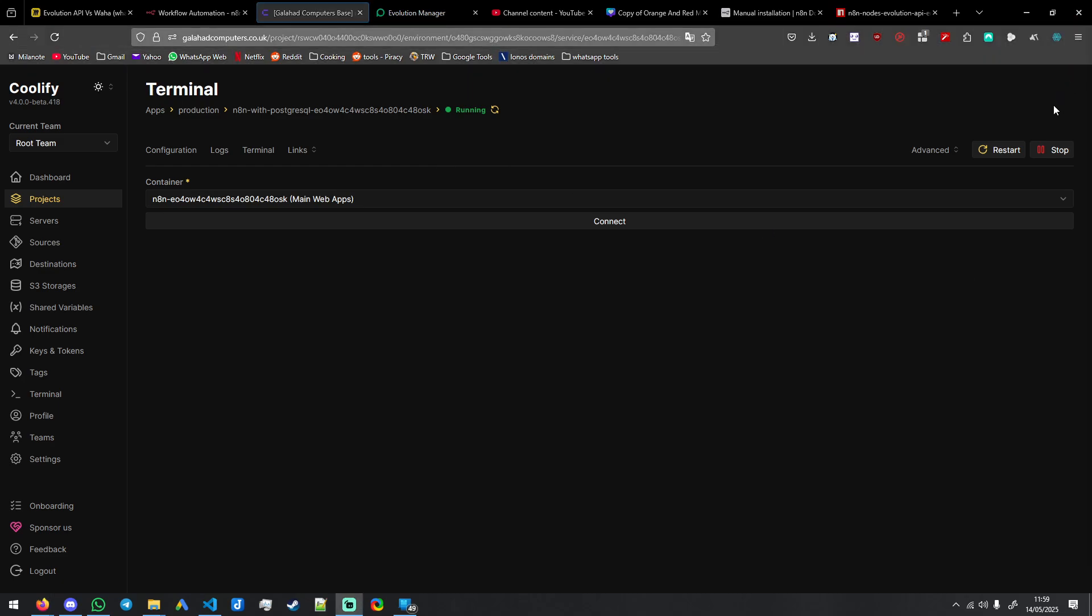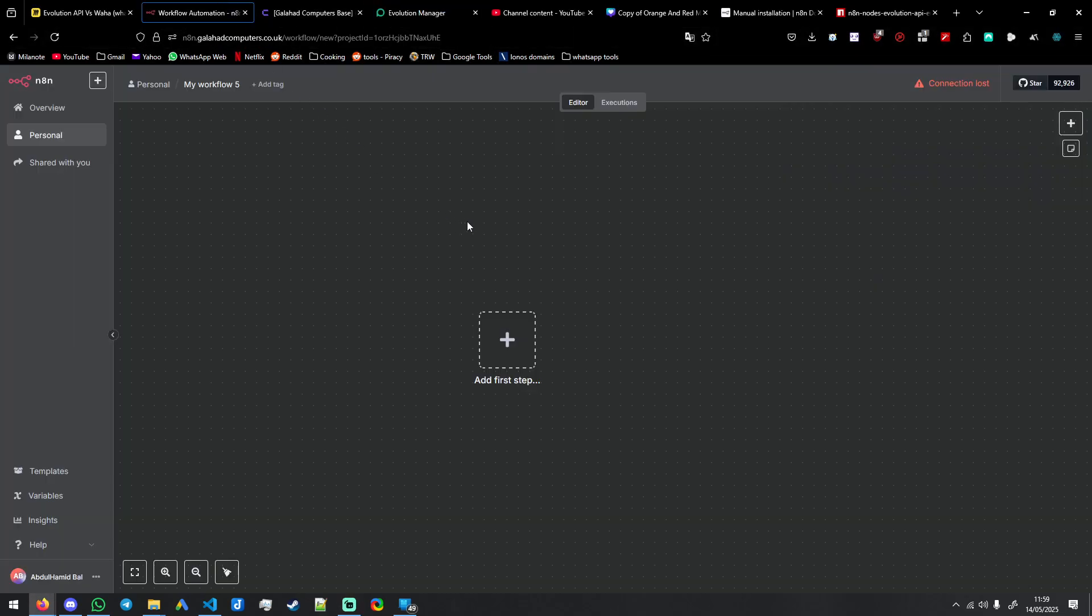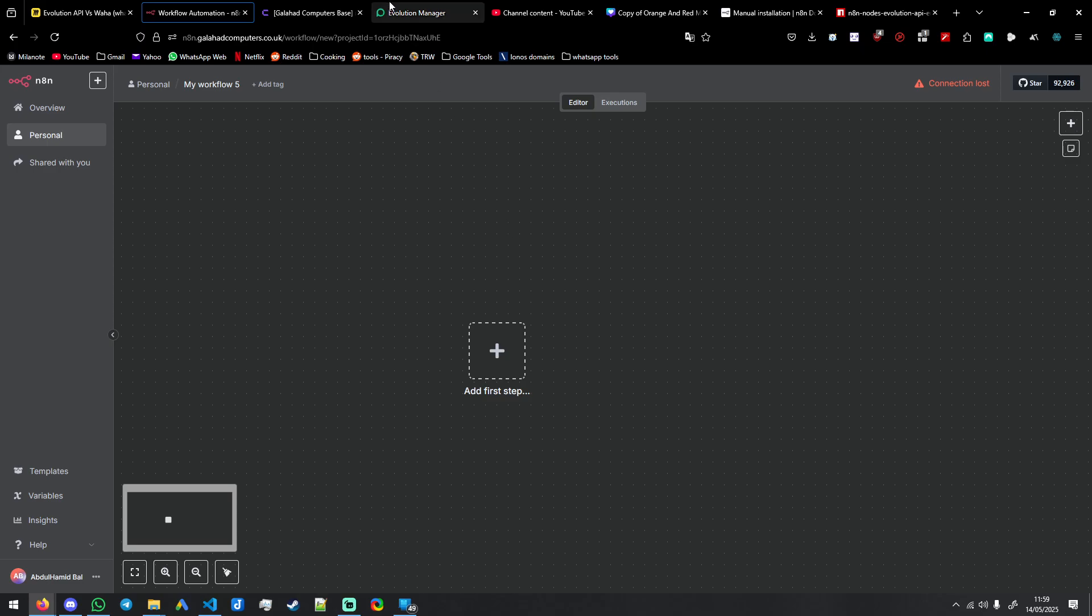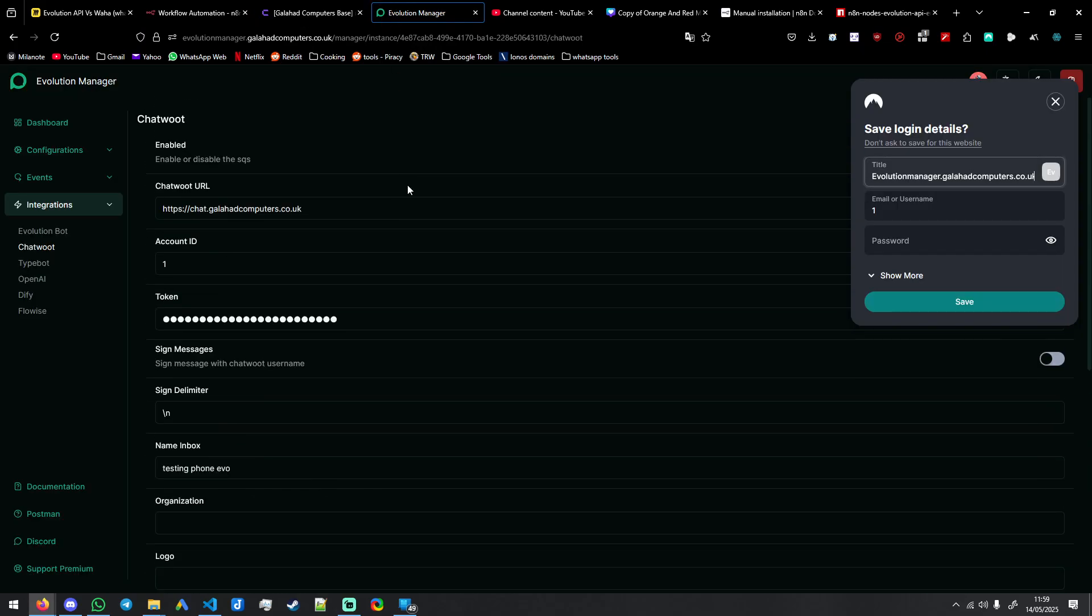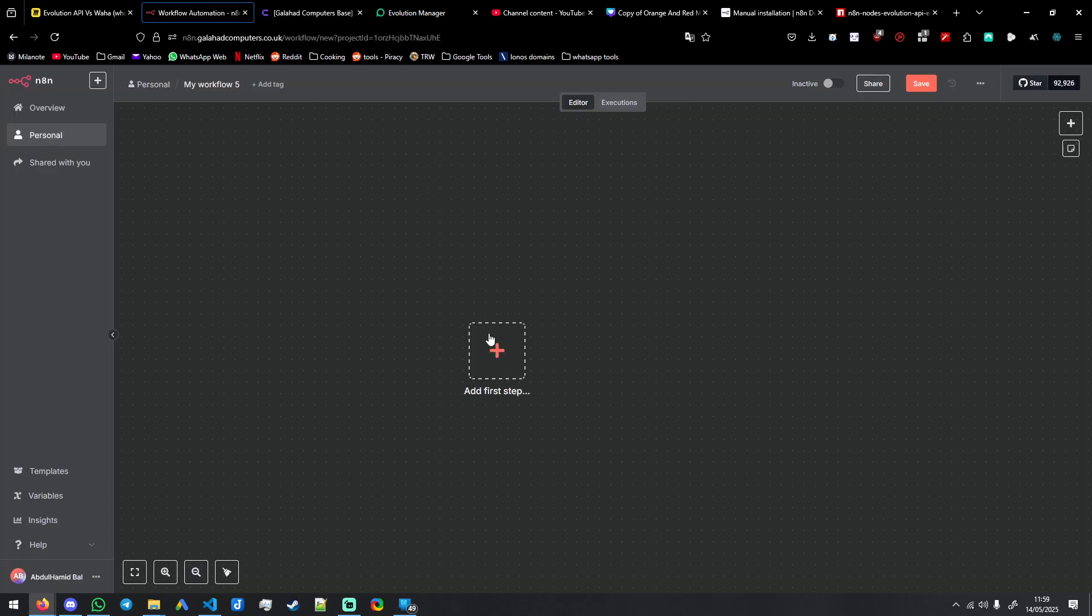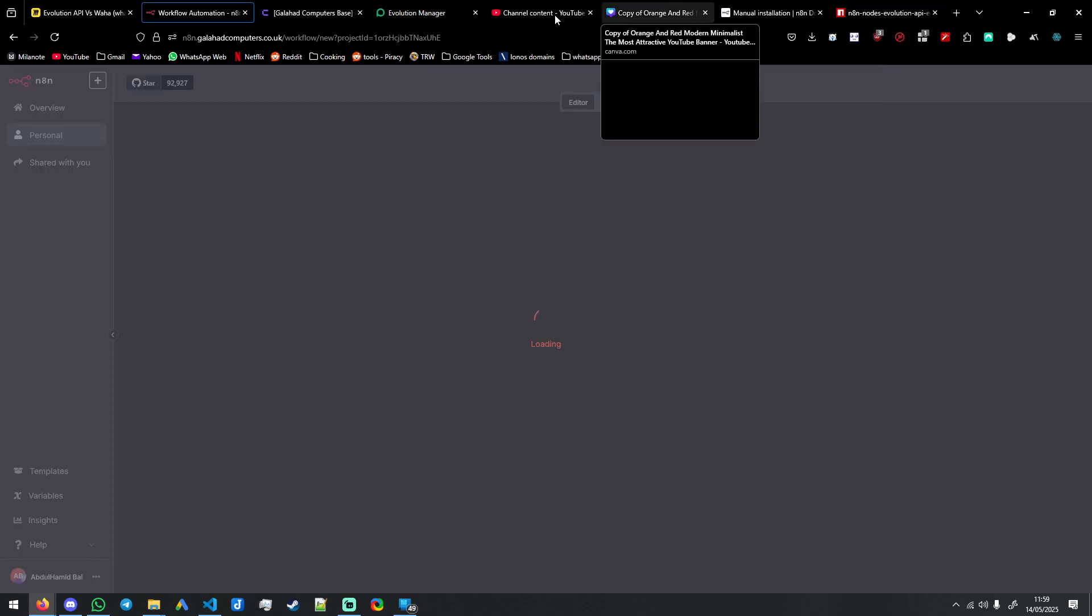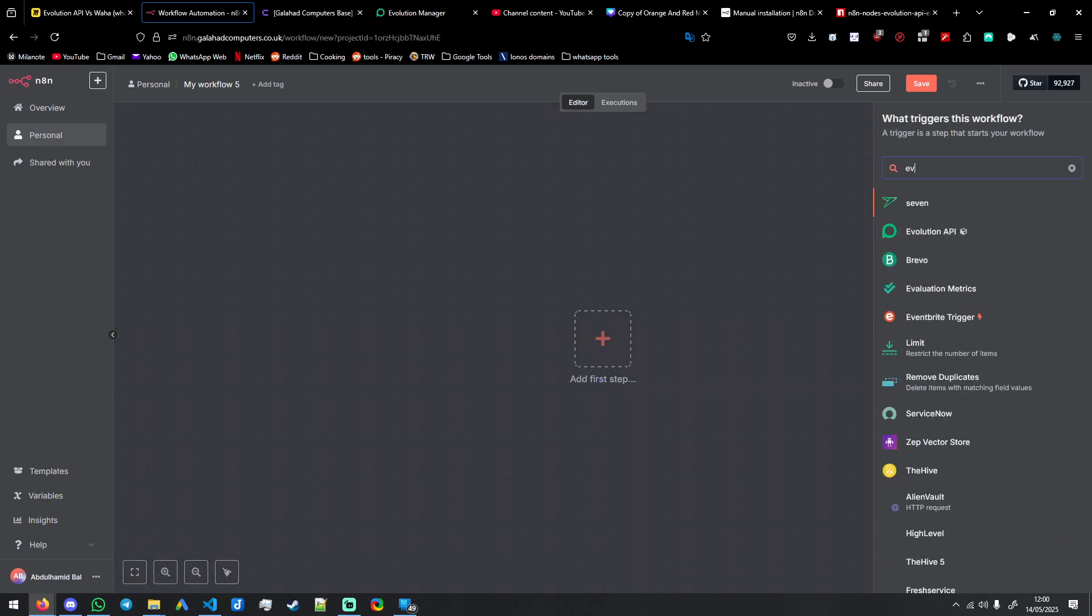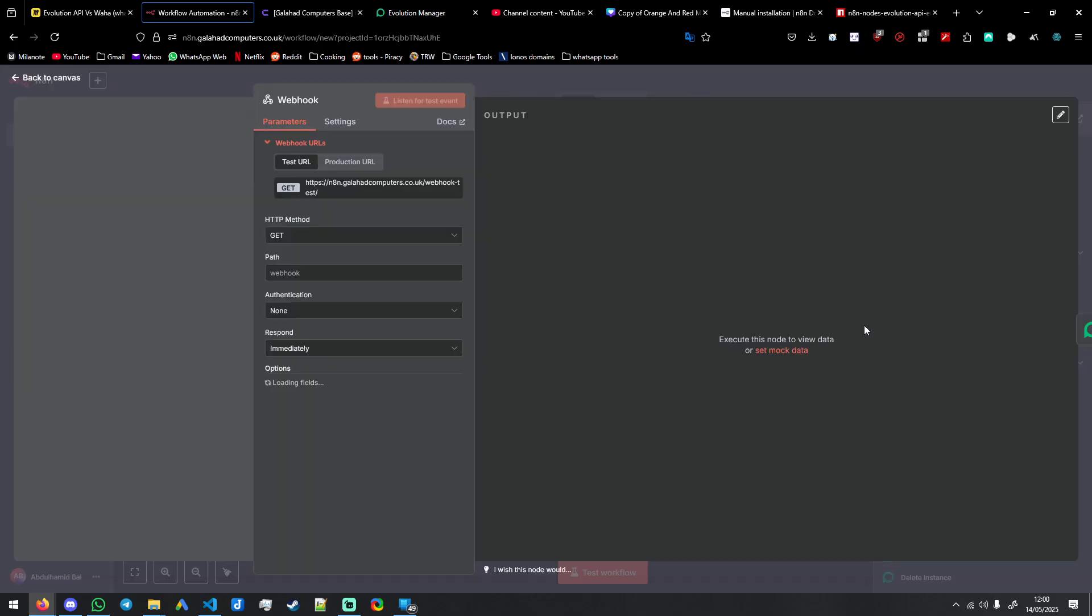So the next thing is everything is set up. You have your chat words. Let's say add, refresh. So then you'll have it here, Evolution API, and you'll be able to use it.